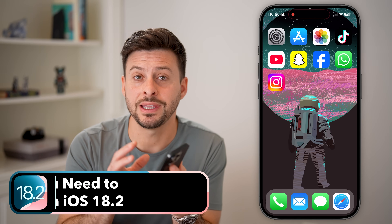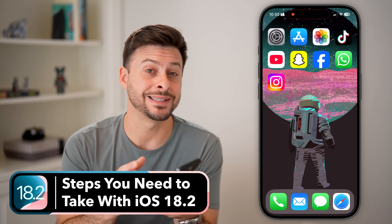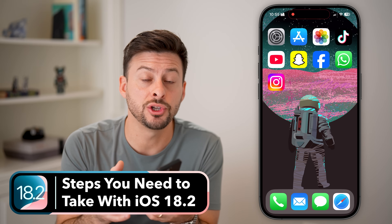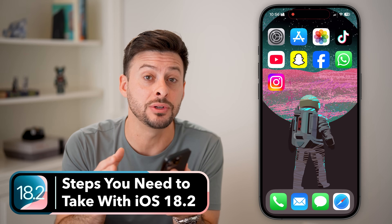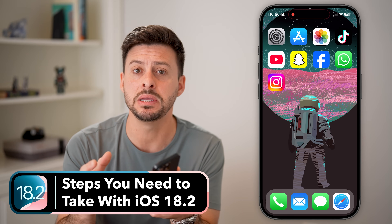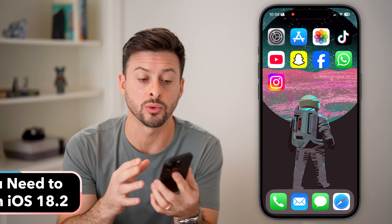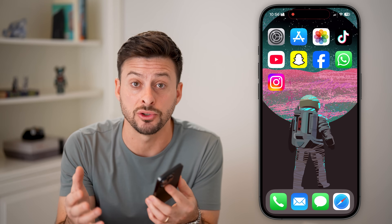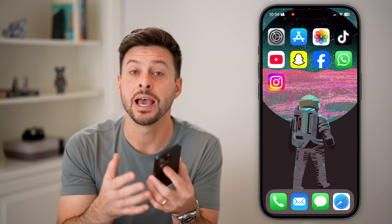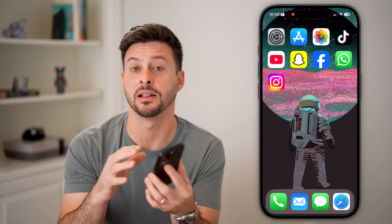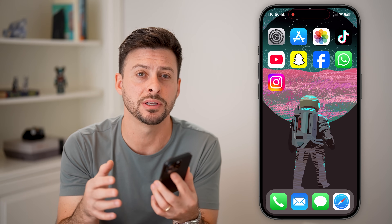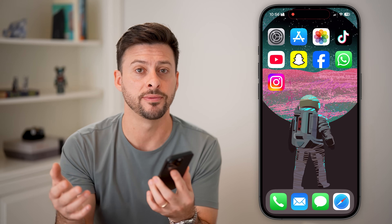If you just upgraded to the latest iOS 18.2, I'm going to walk you through the steps that you need to take immediately afterwards to protect your privacy, enable the things that need to be enabled for the latest iOS operating system, and just check out new features.